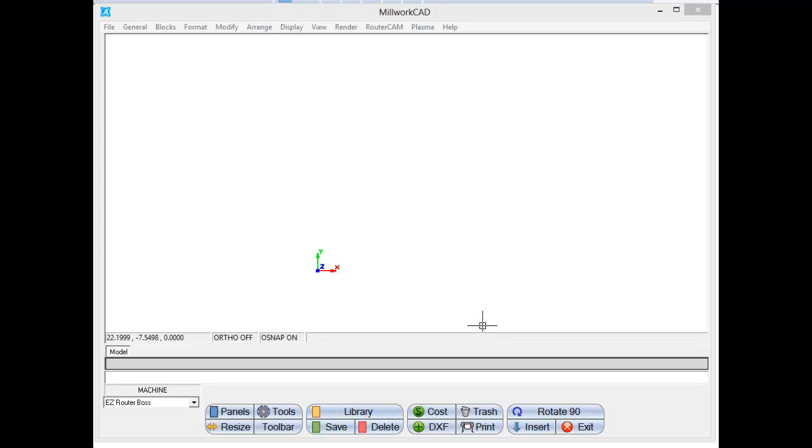In this video, I want to cover CNC programming and understanding G-code, kind of give you an overview of what the machine's doing and how the machine does it when it's actually creating and running programs for you.